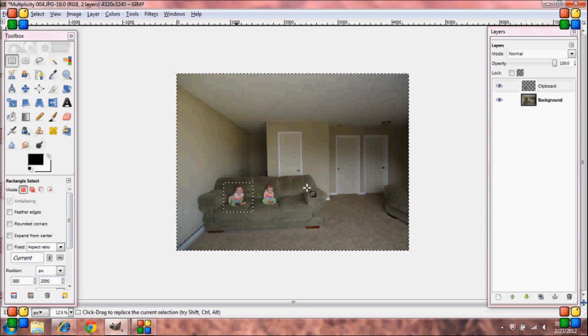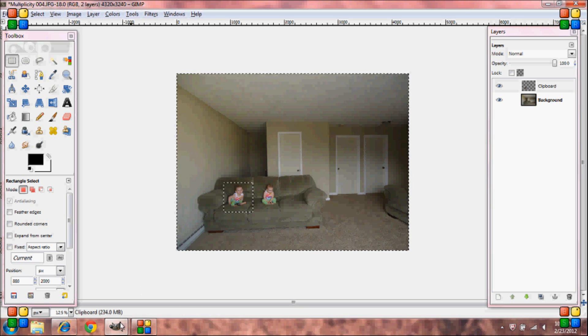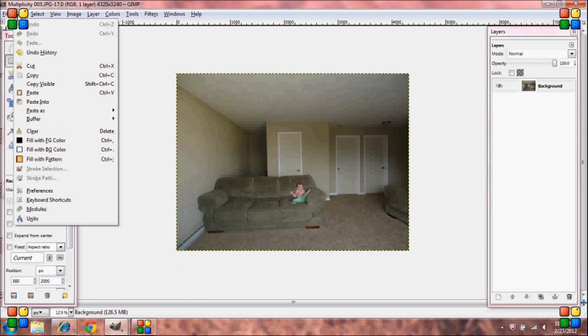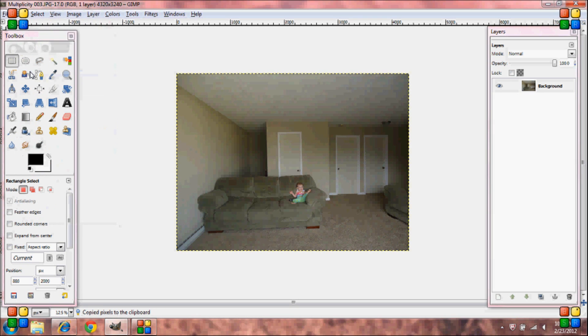And now we're going to go to the other image that we opened. Now go to edit, copy, and once again you can just close out of this image.